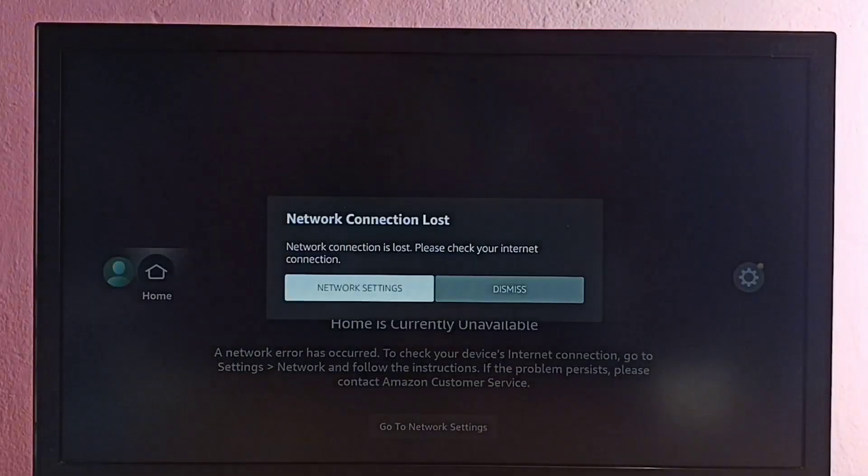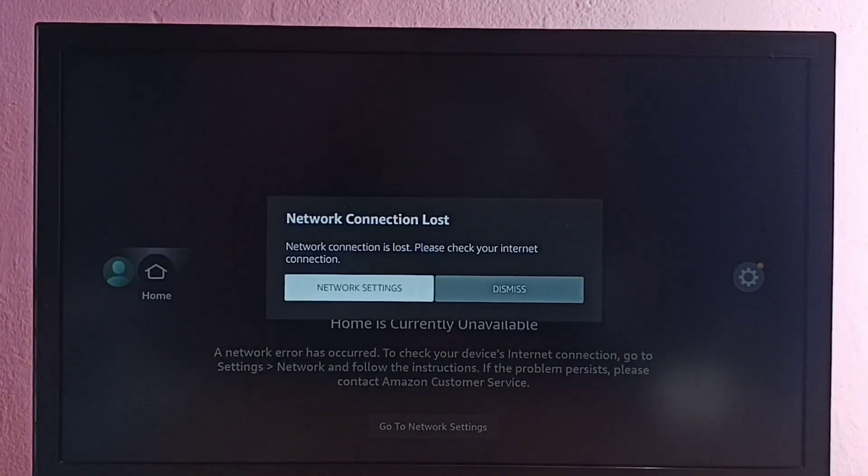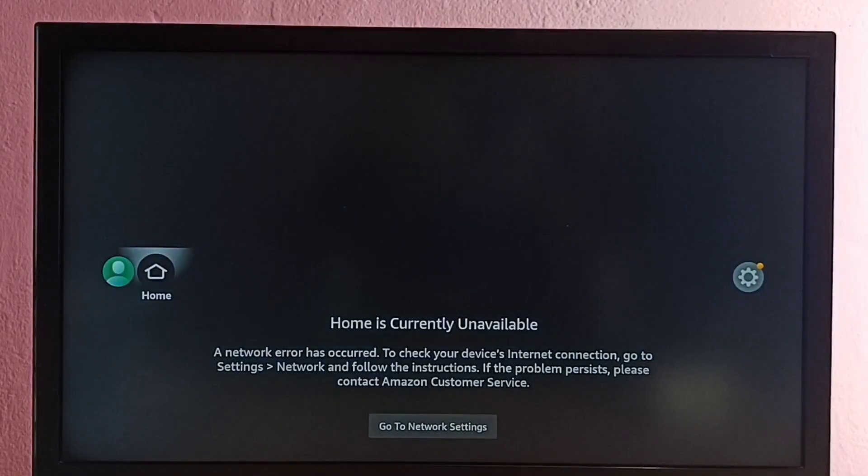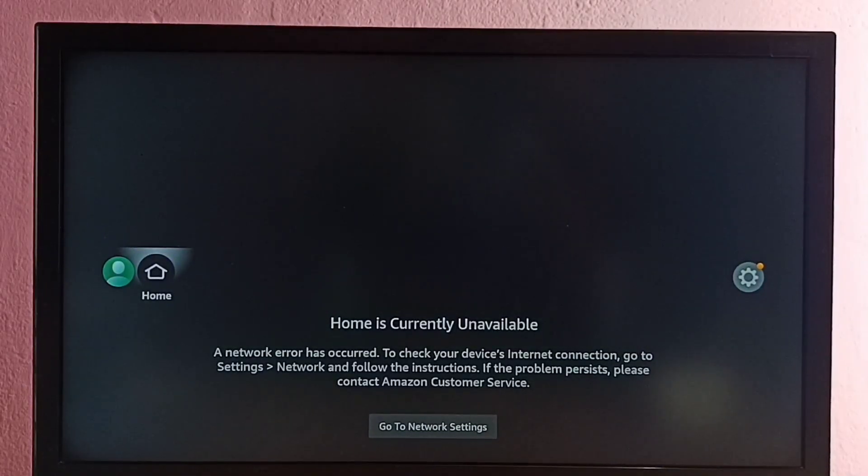Hi friends, this video shows how to fix this error: 'Home is currently unavailable. A network error has occurred.'